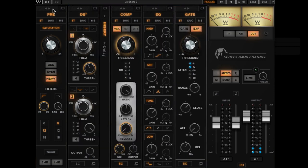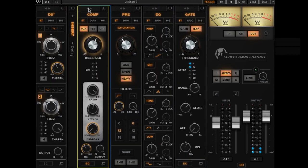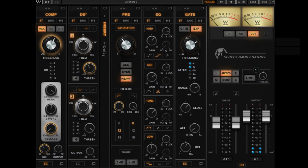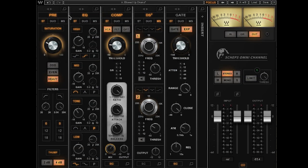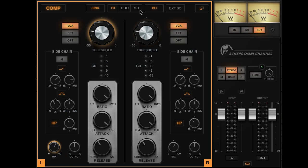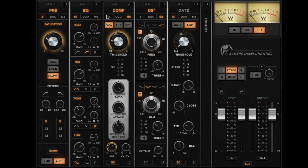You can reorder the modules in any order you want, so it isn't just pre or post EQ for the dynamics — anything can go before or after anything else. Another thing I haven't seen anywhere else is the idea of MS processing within the channel strip, where you choose where you want to enter MS mode and where you want to exit. So you can go through the preamp and EQ in straight stereo mode, then go to MS for your dynamics processing, then come back out in stereo mode to exit the channel strip. It's incredibly flexible.